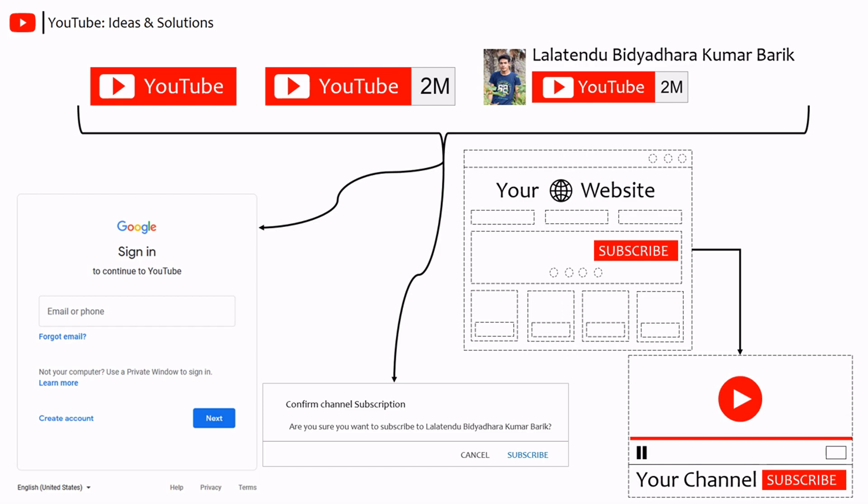Before you embed YouTube subscribe button in your website, you have to design it. Let's configure a subscribe button.